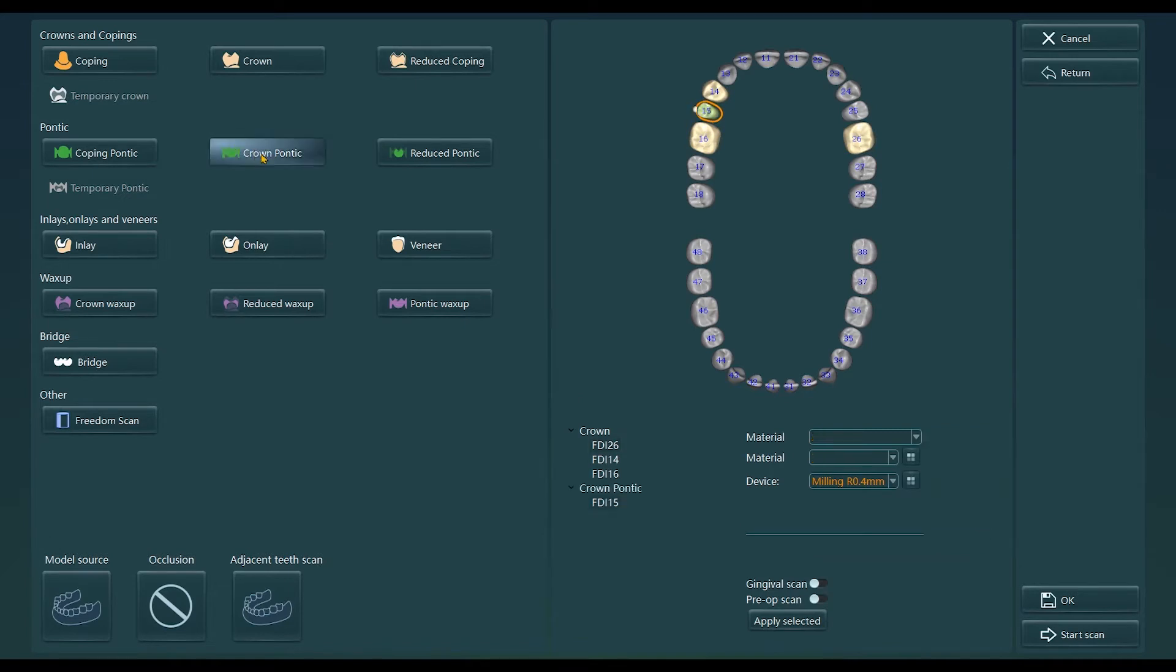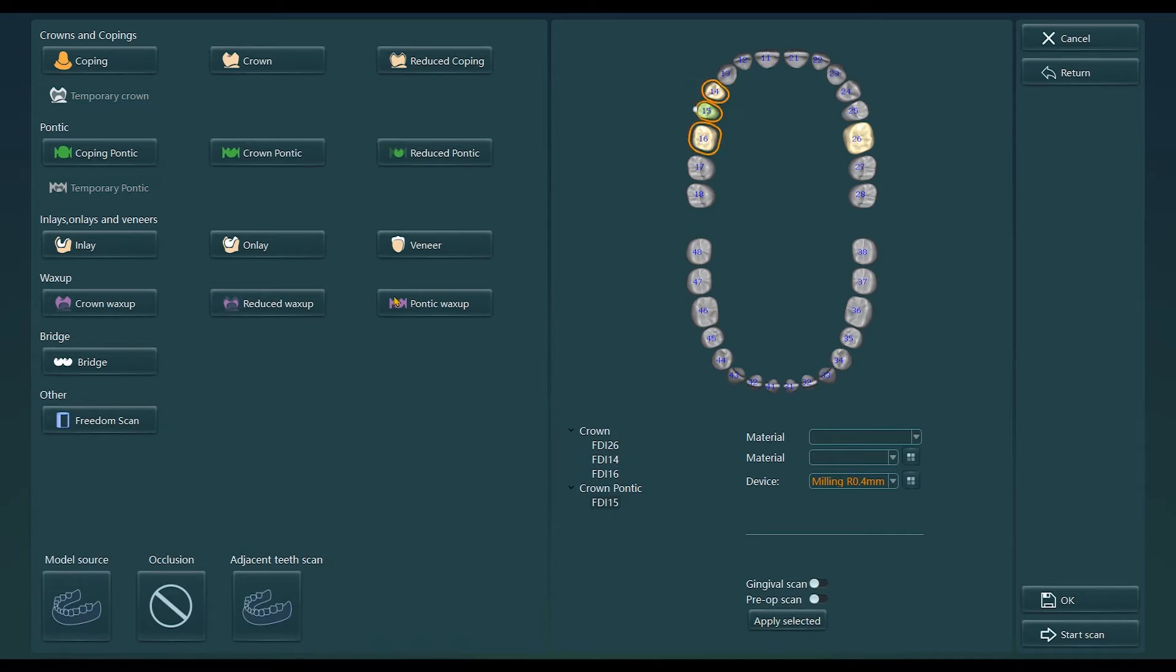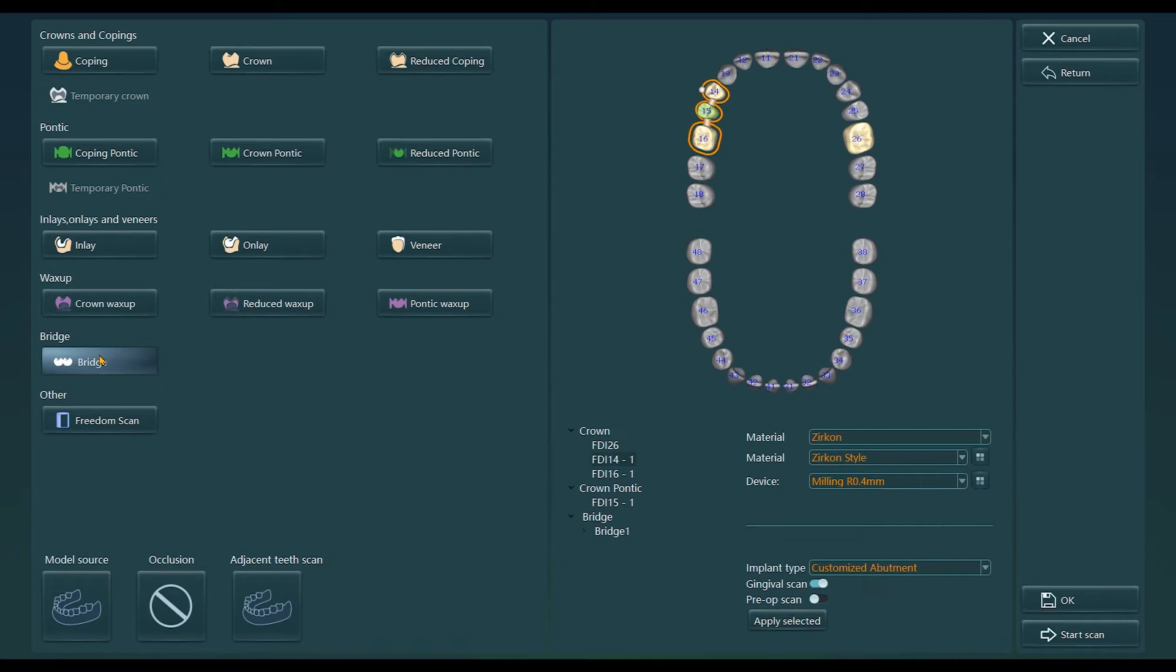Then, click the gingival separation option. During the scanning, you need to ensure that the scan body or type base is fixed and stable, and the gingival can be hidden and cut separately during the design process.